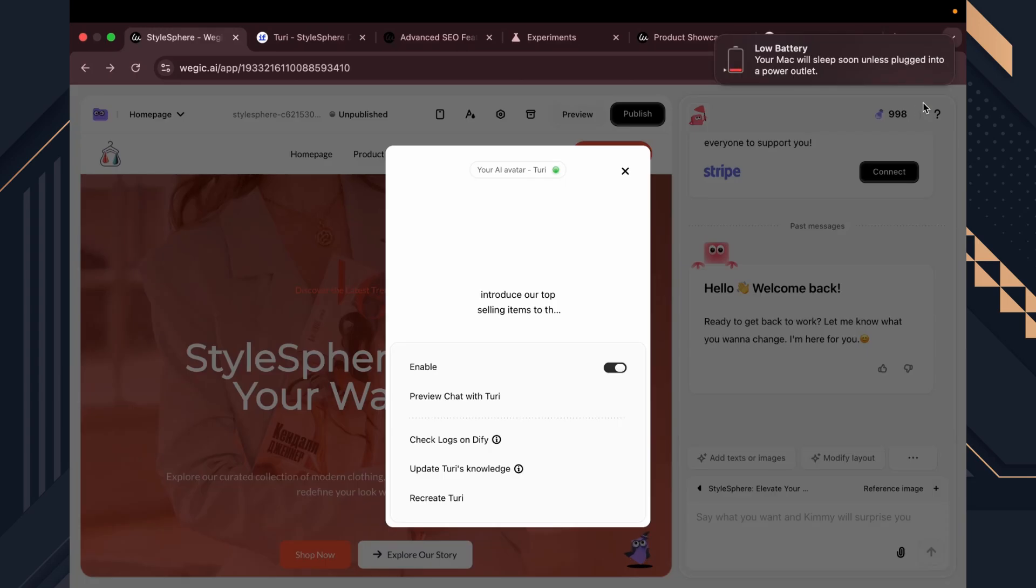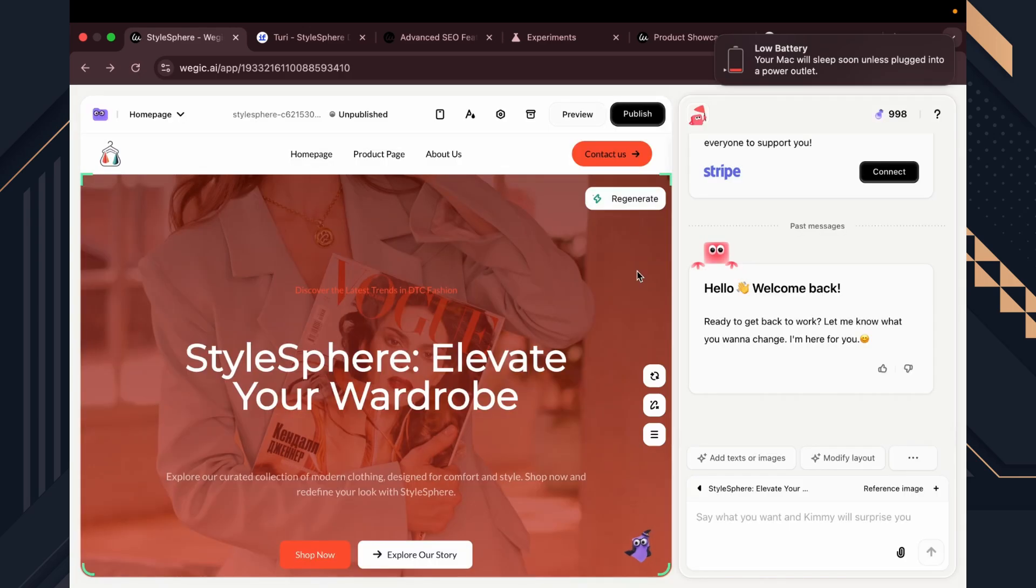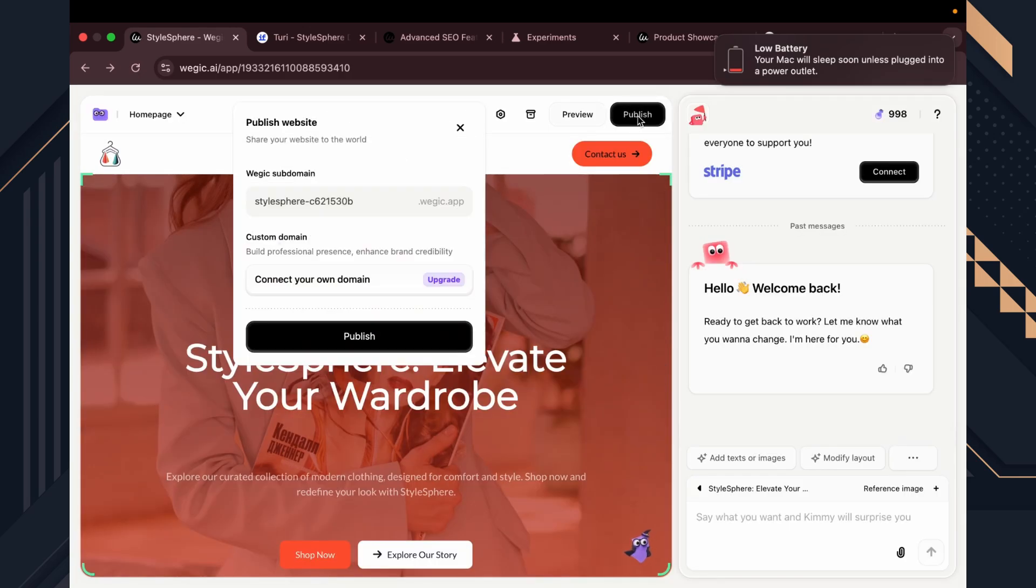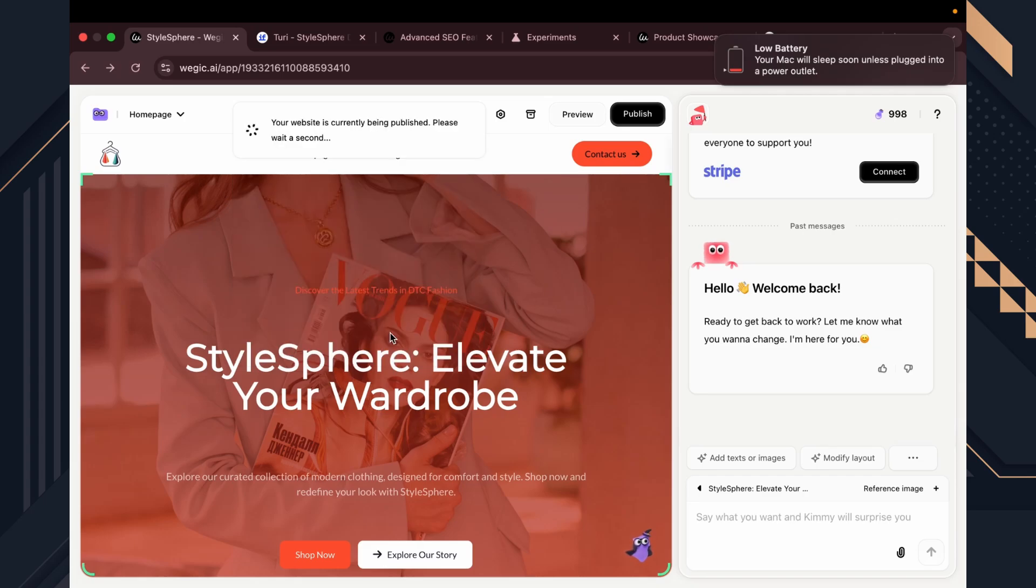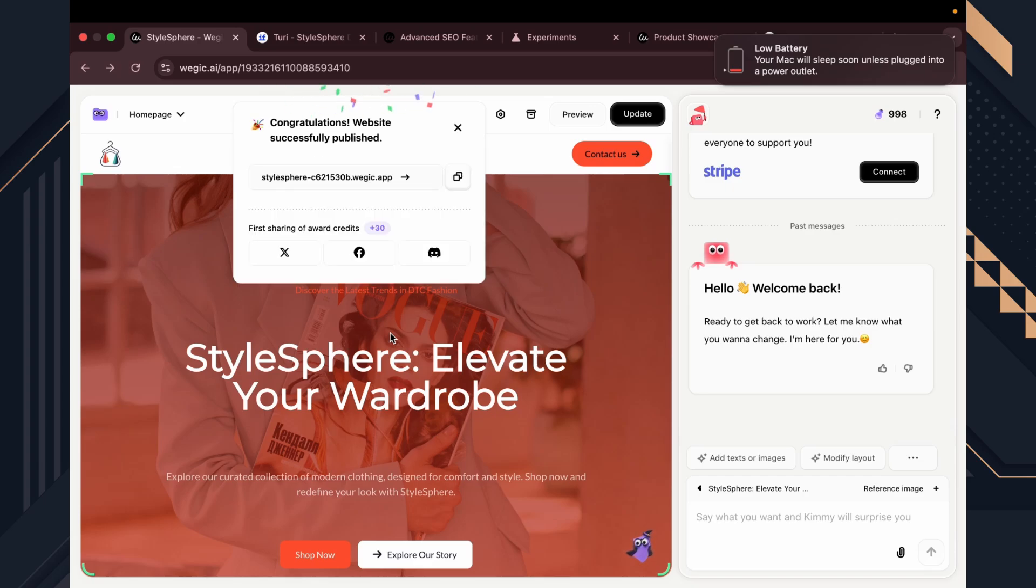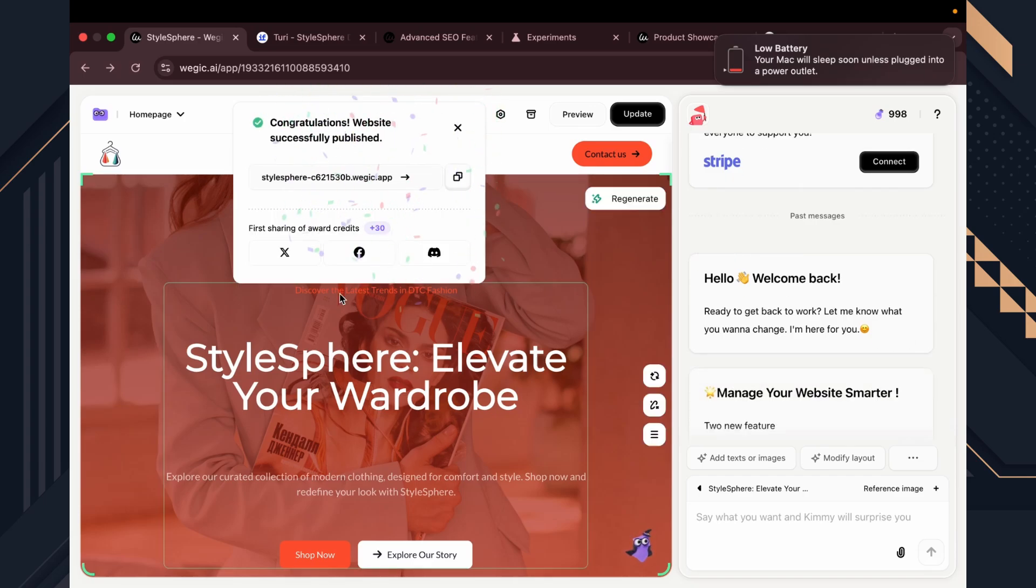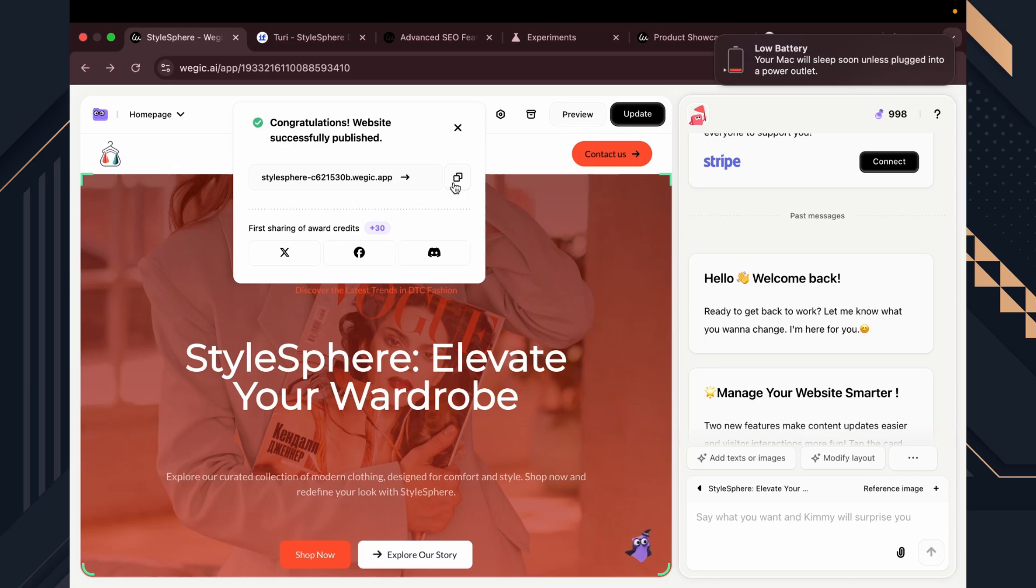Once we are done with editing, we just need to press the publish button. We can upgrade our subscription plan and add a custom domain here. I just use Wedge.k custom domain for now. We don't need any technical knowledge for that, or setting up a server and storing the files. Wedge.k.ai takes care of all of them. Here we are done. We can see our website online now.